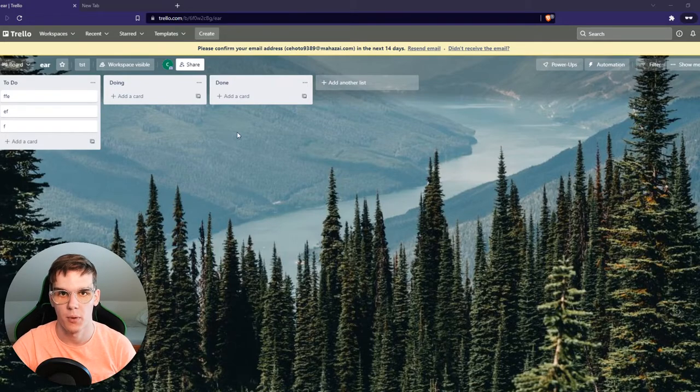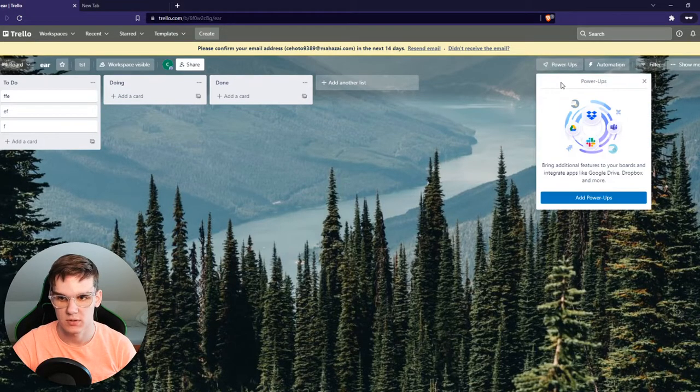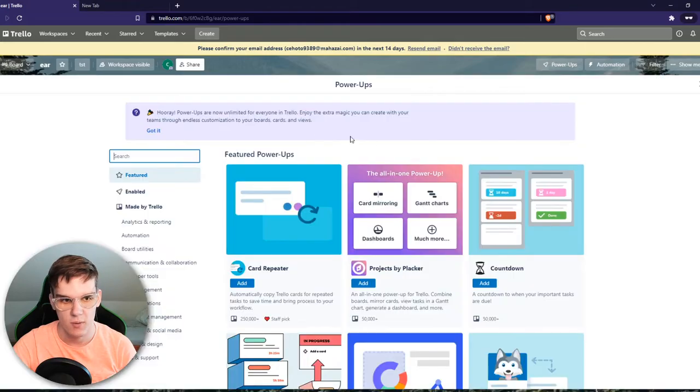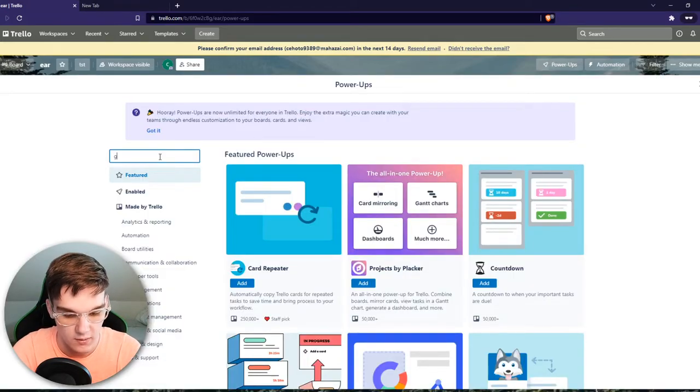this with GitHub, then you can go to Power-Ups, add Power-Ups, and from here we want to type in GitHub.